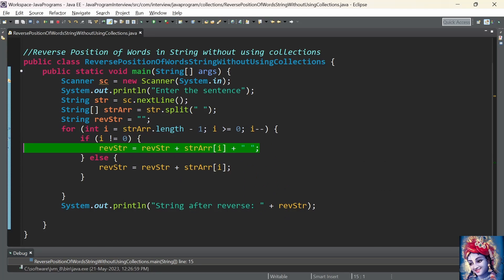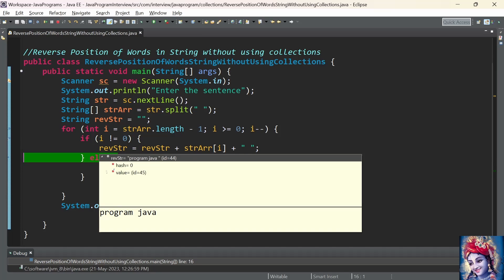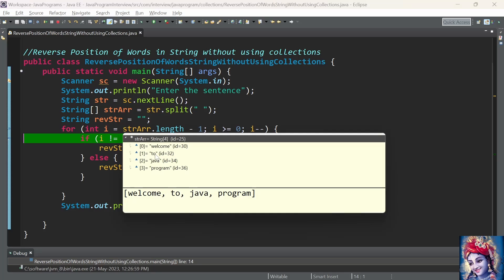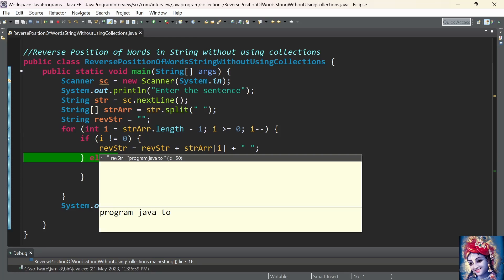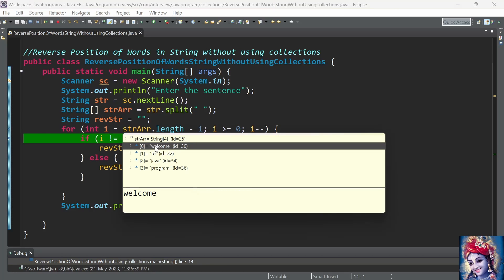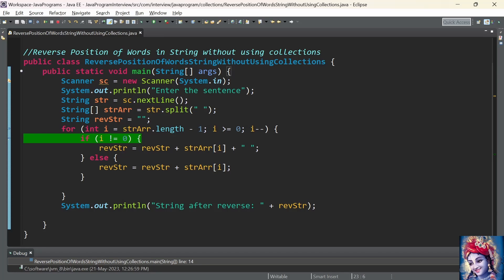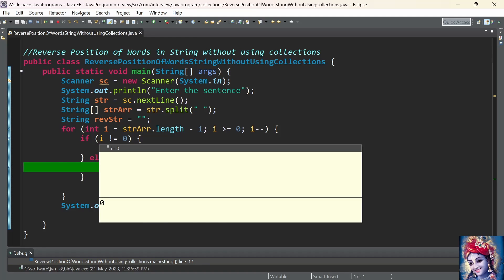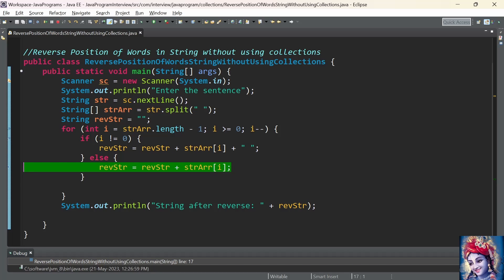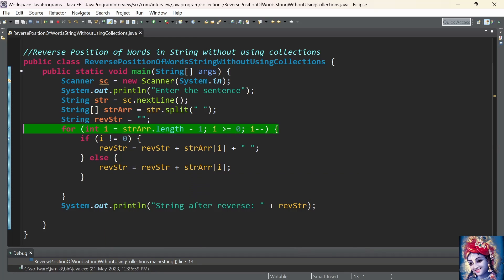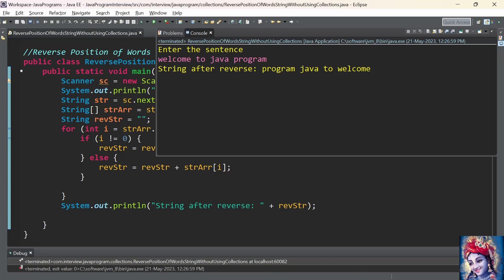Java is added to the reverse string. Now i is decremented again — i has the value 1. Since 1 is not equal to 0, the word at index 1, which is 'to', is added to the reverse string. Now i is decremented to 0. The word at index 0 is 'welcome'. Since 0 is not not equal to 0, the condition is not satisfied, so the else condition executes and 'welcome' is appended to the reverse string without any space. The reverse string already has 'program java to', and 'welcome' is appended at the end. Finally, the output is printed: 'program java to welcome'.